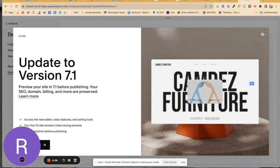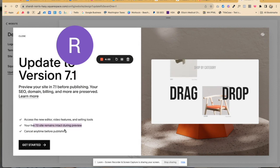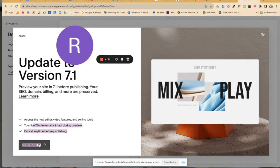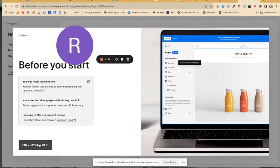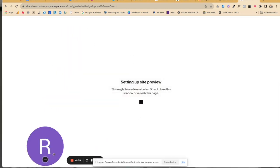Now I'm going to share my screen and show you exactly where this button is. Click on "Update to version 7.1." Just so you know, your live 7.0 site will stay active while you're making this change. Currently in beta, cover and album pages might not transfer, but they should be fixing that cover page situation. It'll take a couple minutes to transfer everything over, so just hang tight.